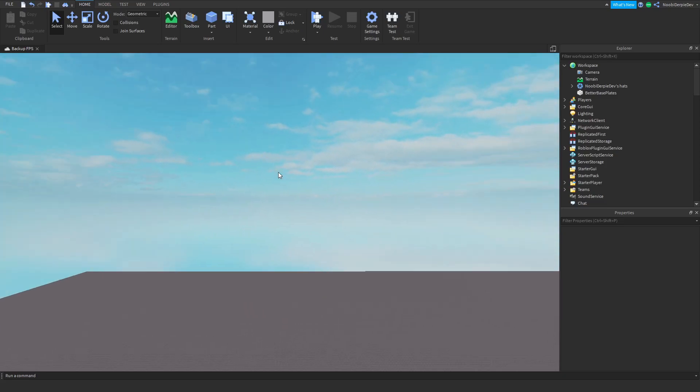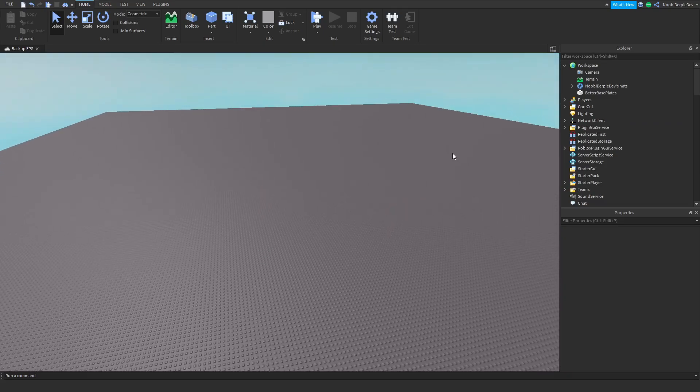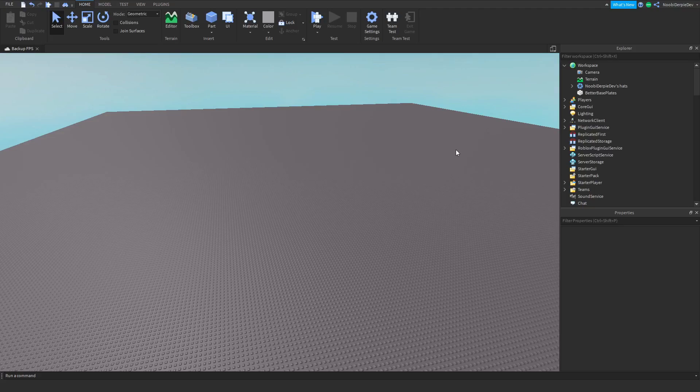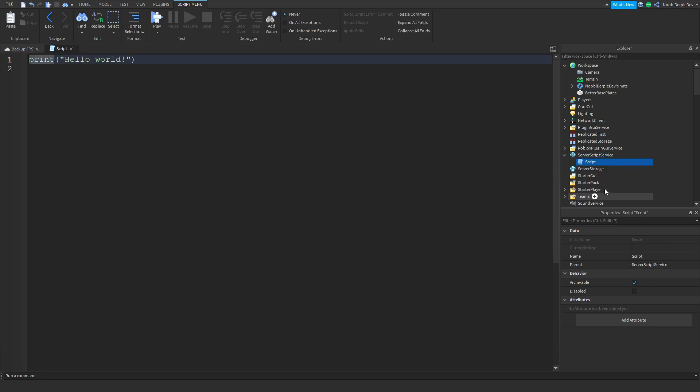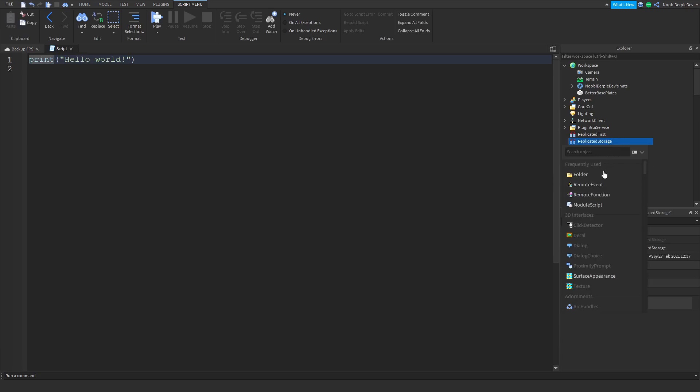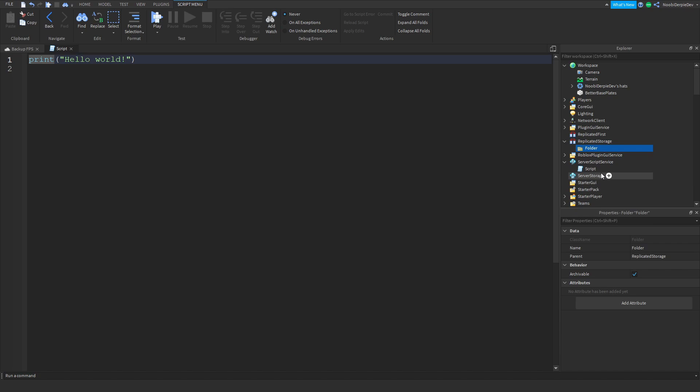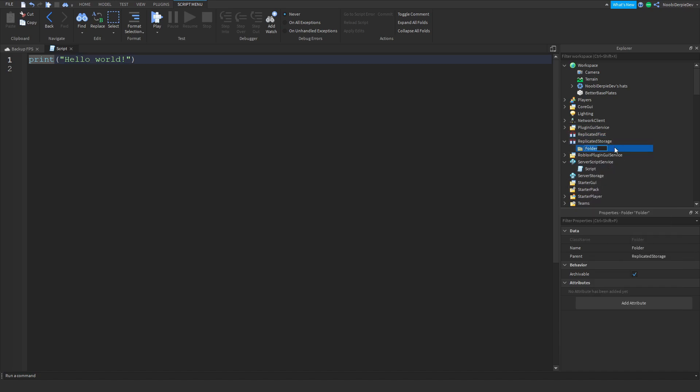Anyways we're going to be starting off. Going to Server Script Service, insert a script, immediately go to Replicated Storage, we're going to insert a folder. Make sure to change the folder name to Weapon Randomizer and make sure you capitalize the W and R else you can say goodbye to your game.